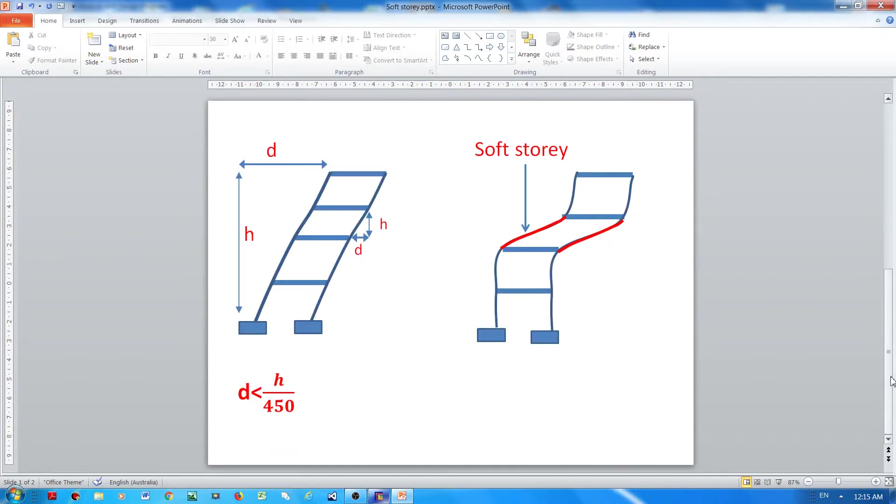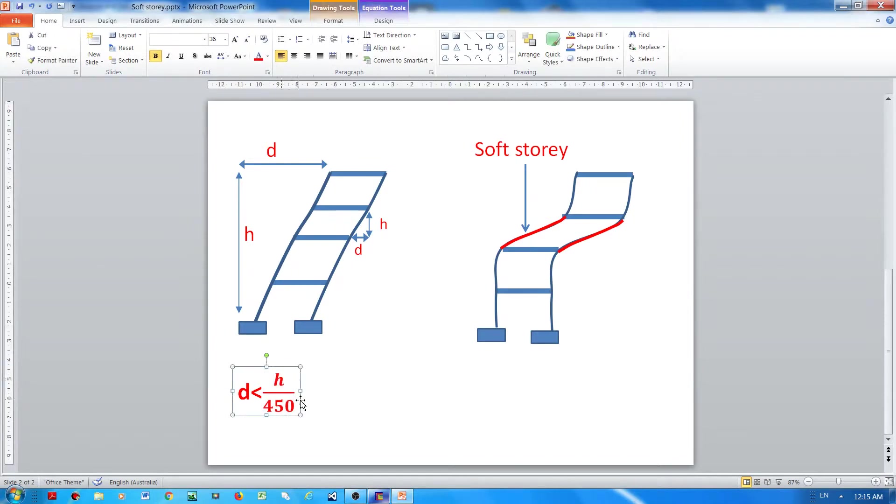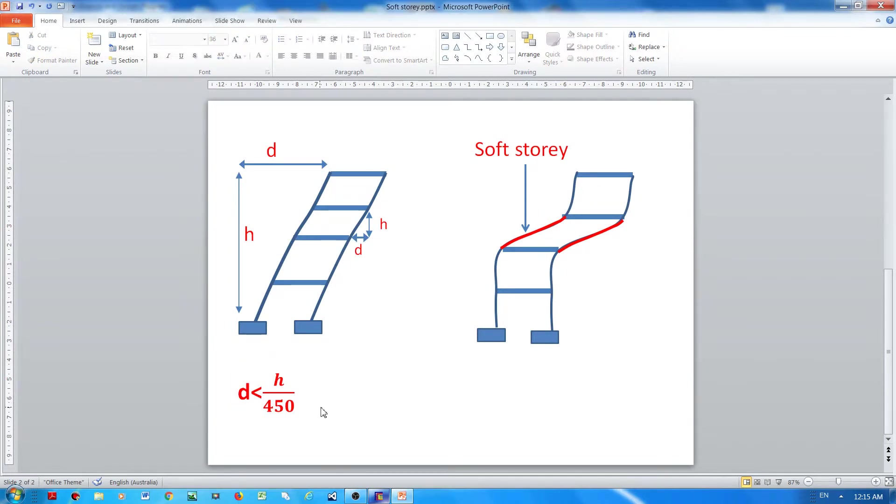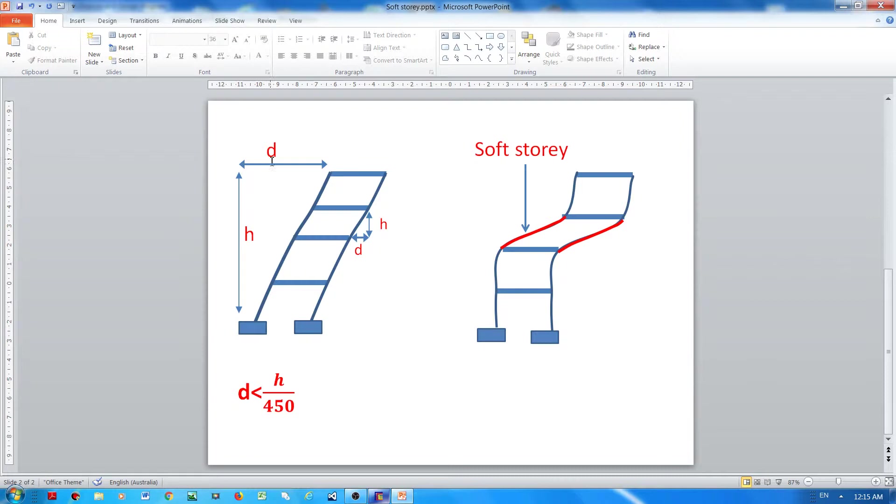What this means is that the displacement must be less than the ratio of the height over 450. So the height could be the total height of the building, but in this case the D must correspond to the total displacement at the top level.